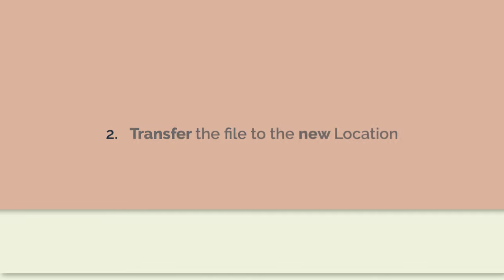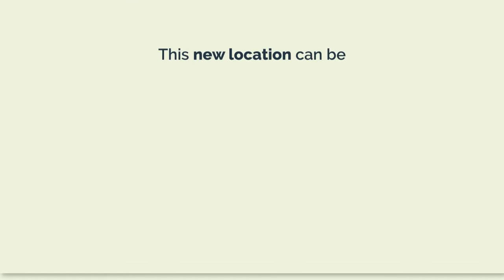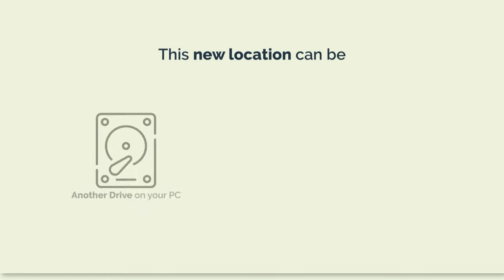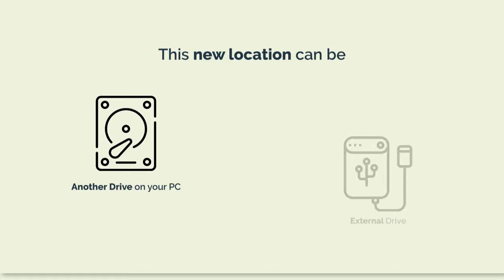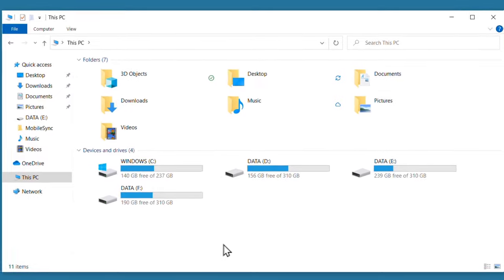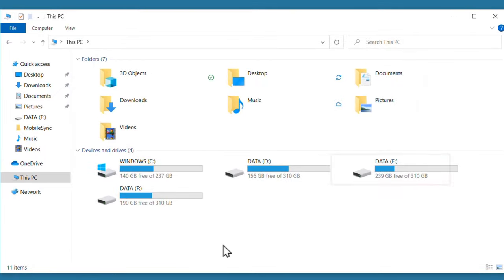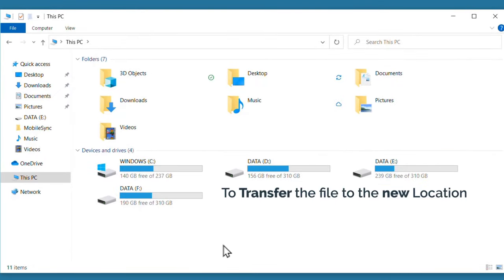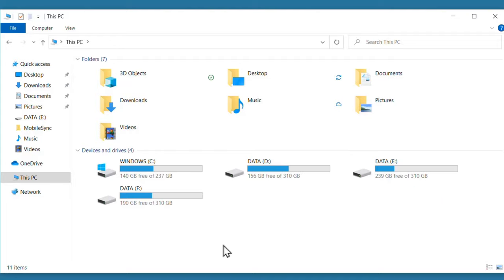Next, let's move on to the second step, which is to transfer the file to the new location. This new location can be on another drive on our PC or an external drive. To transfer the file to the new location, let's open our drive.